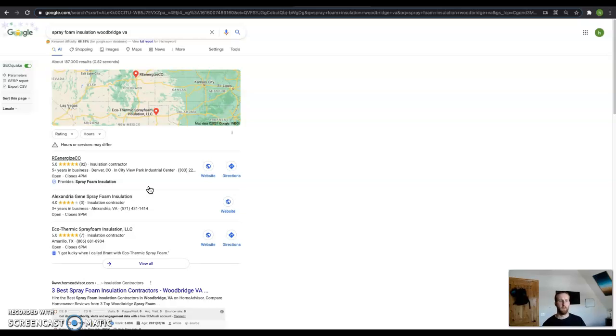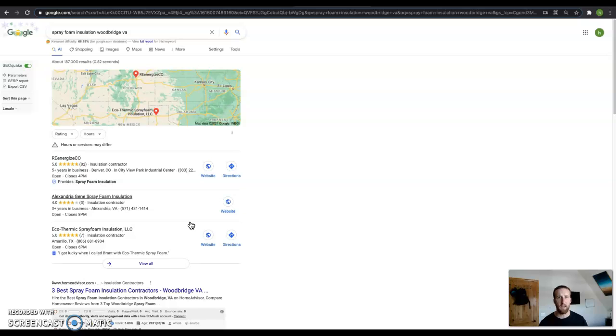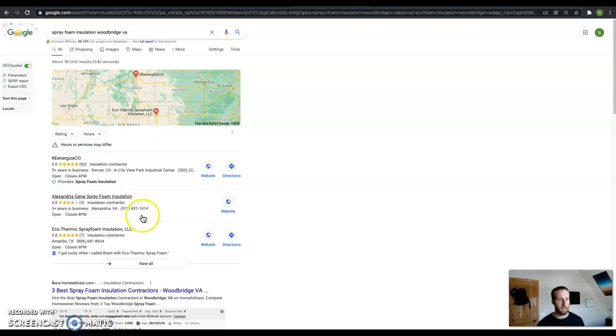And like I said, that's your name, address, and phone number. And this will really help when people are searching with the keywords near me or Woodbridge, Virginia, or DC or Maryland. That's how you get into this map pack here.